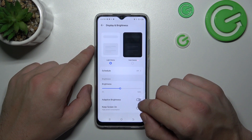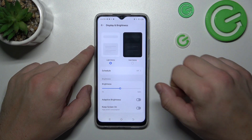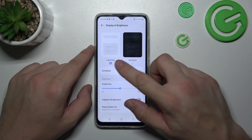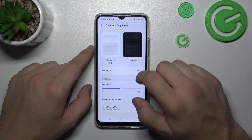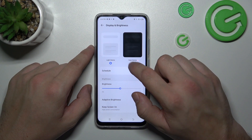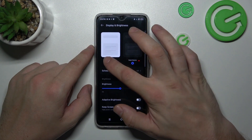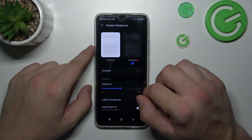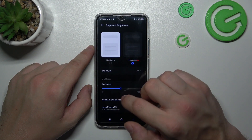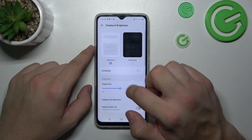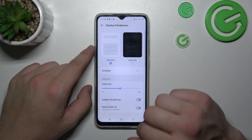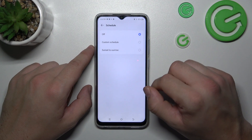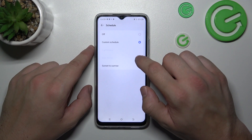Let's start with the top of the list, where we can change the display mode between light and dark. Then we can also schedule it.